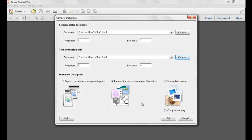When comparing two documents, you can specify the page ranges that you would like to compare. And in the Document Description area, you can select the type of documents that you are comparing — for example, reports, spreadsheets or magazine layouts, presentation decks, drawings or illustrations, or scanned documents. This will determine the type of comparisons that are made within your document.